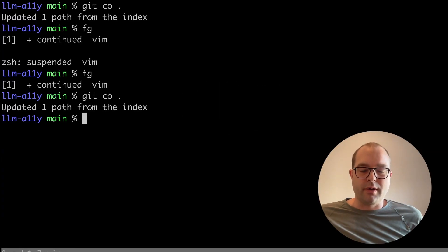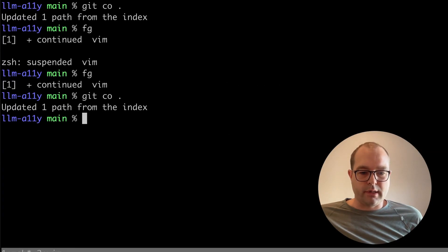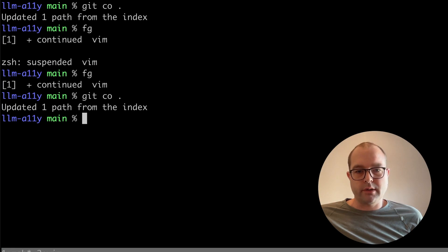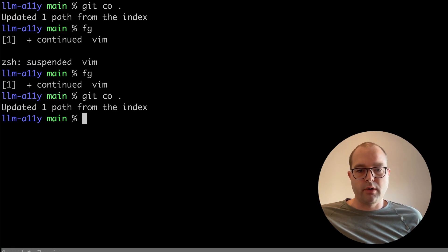Hey, I'm Cameron and today I'm looking at fixing accessibility issues in React code using ESLint and large language models.